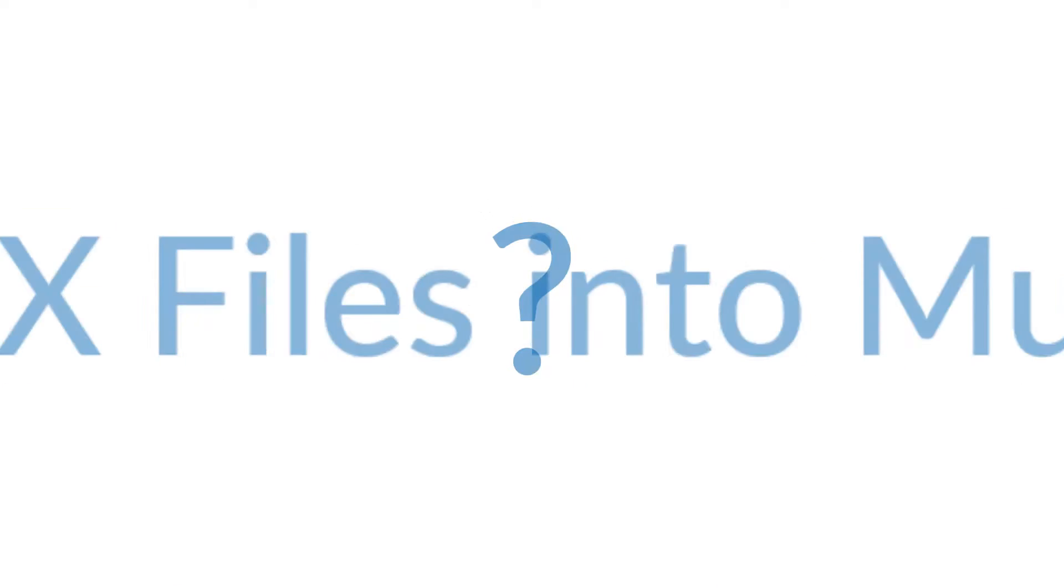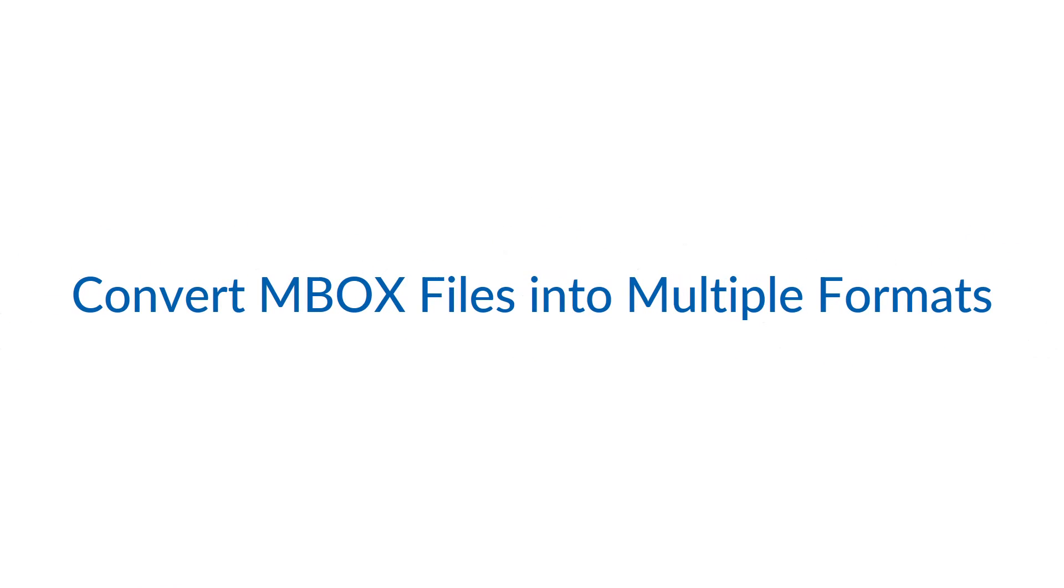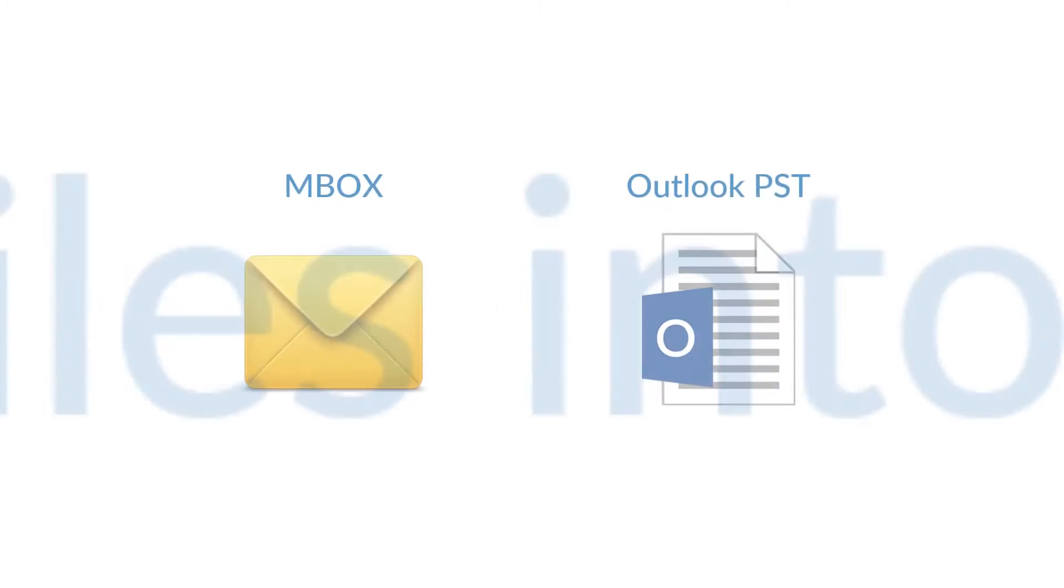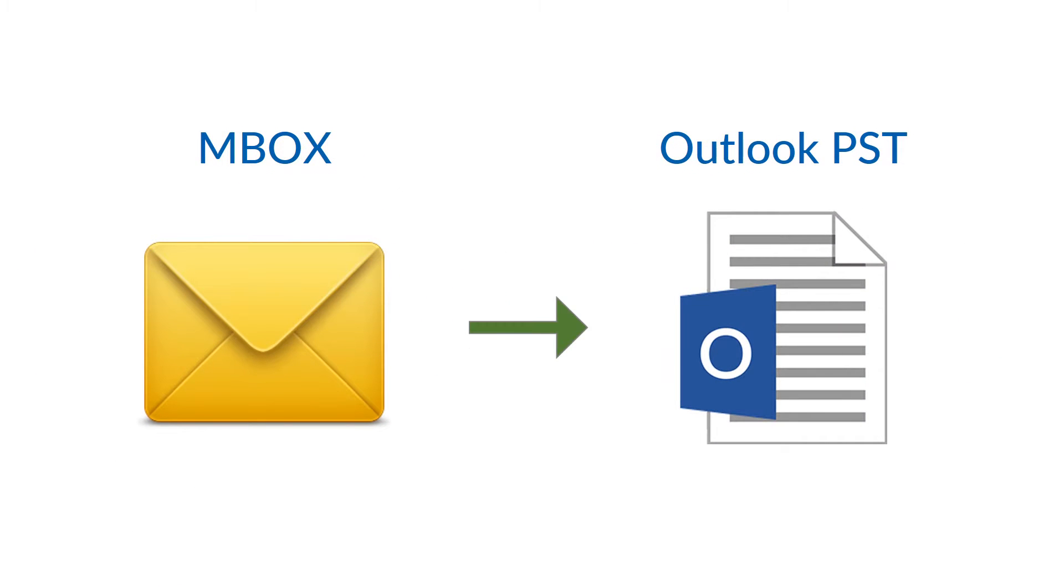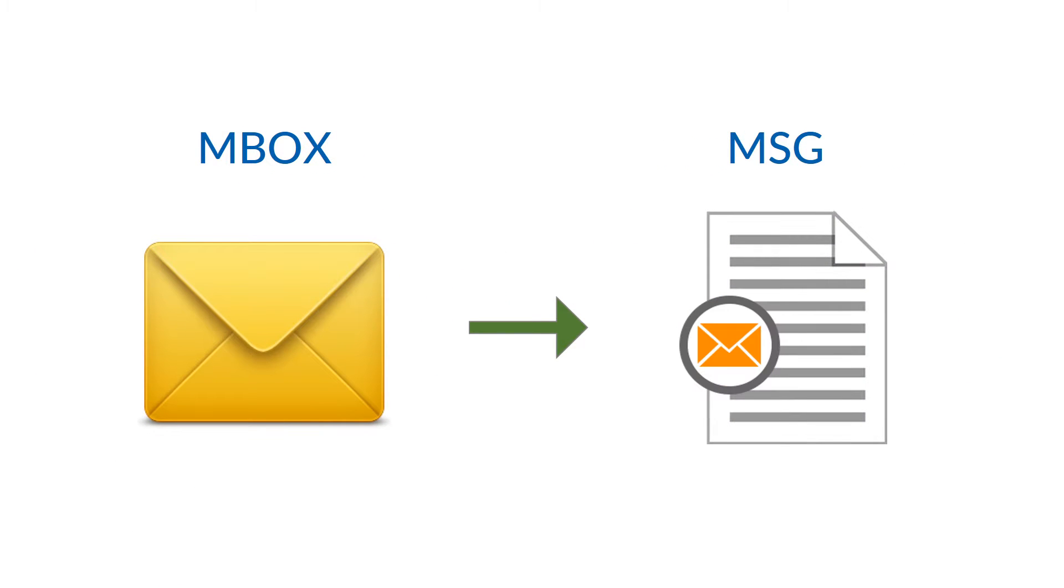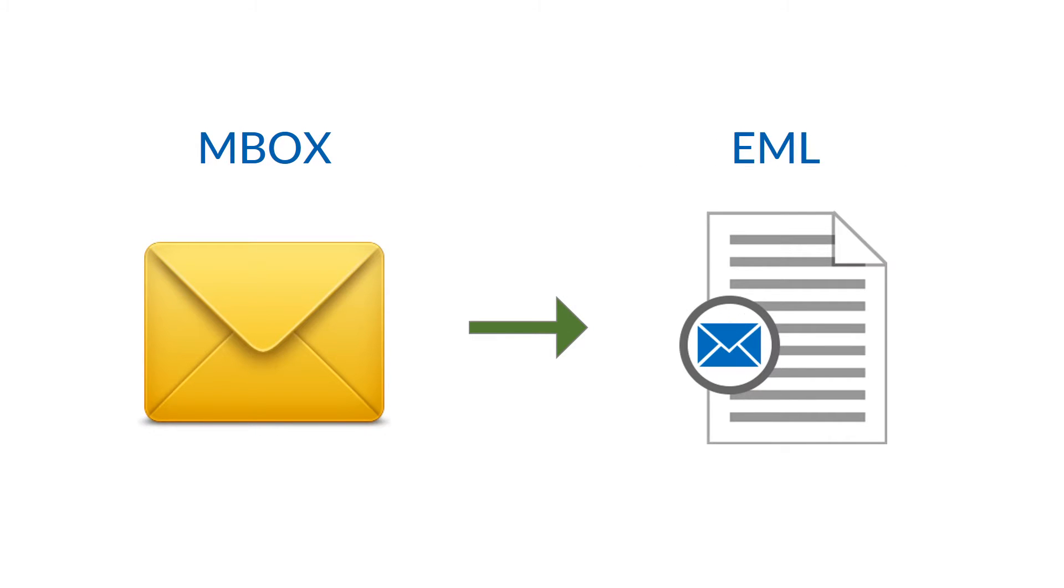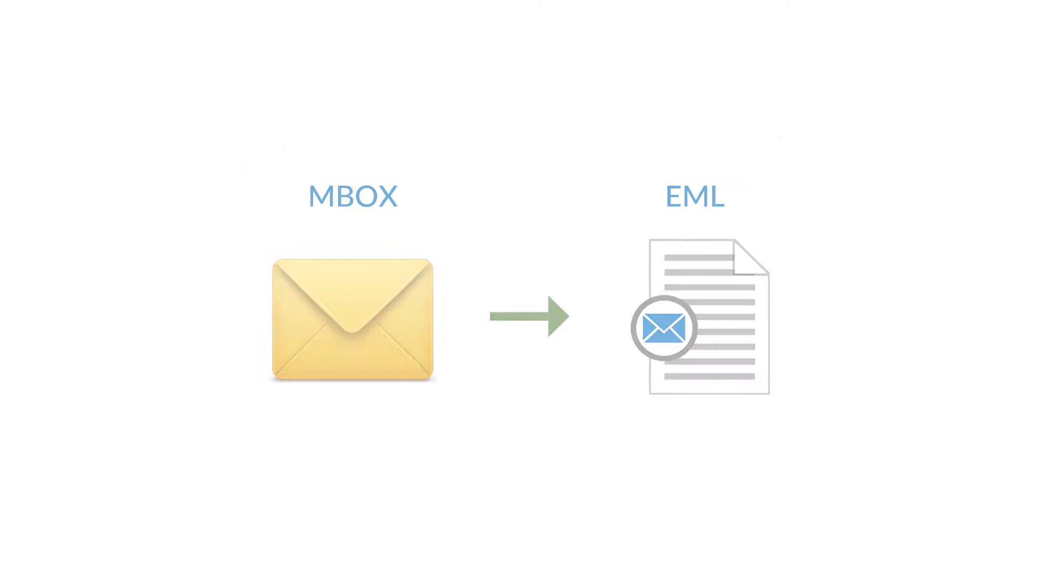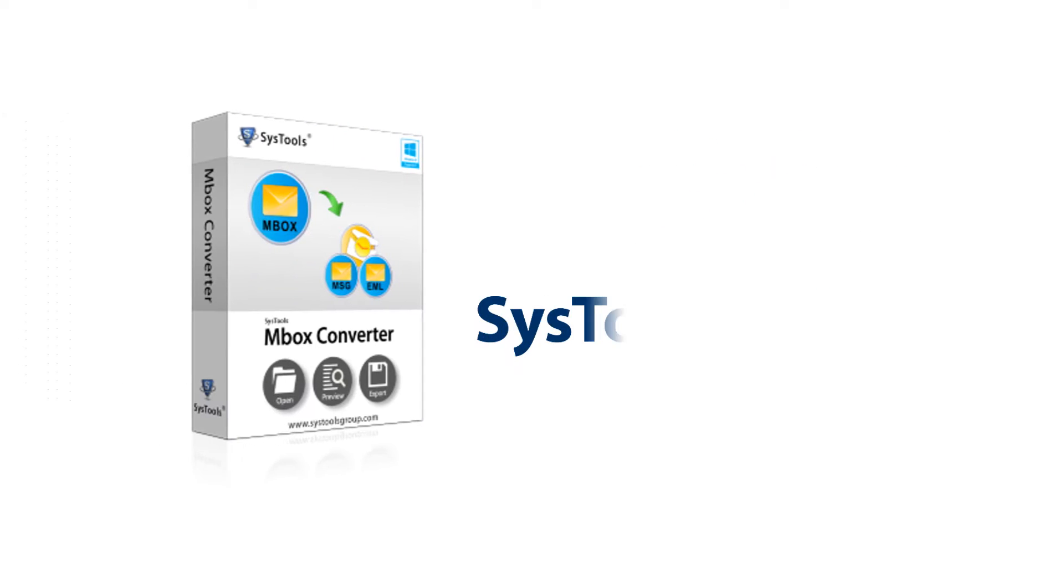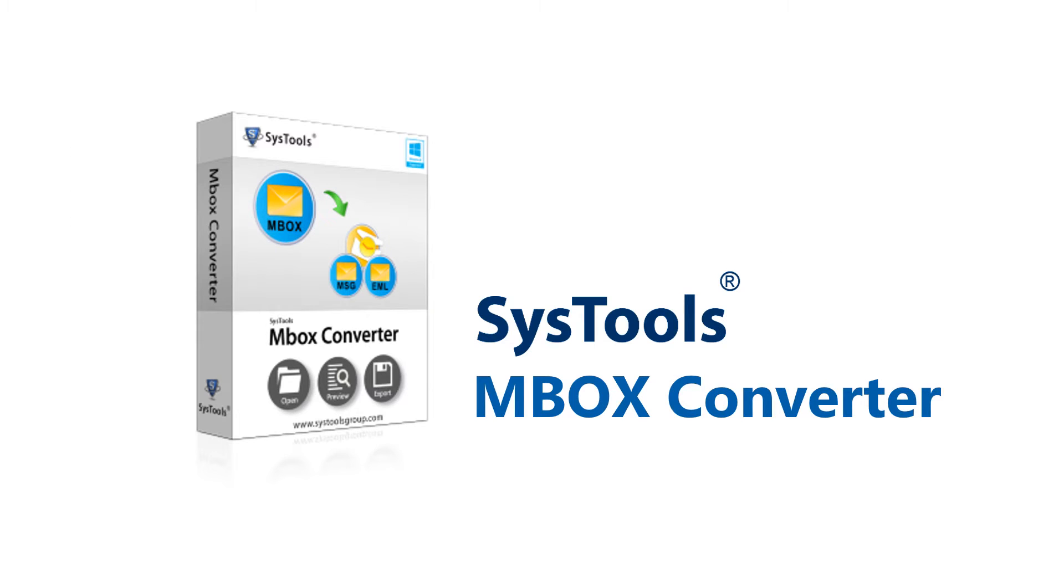Now you can convert MBOX to Outlook PST, MSG, Lotus Notes NSF, and EML formats with SysTools MBOX Converter.